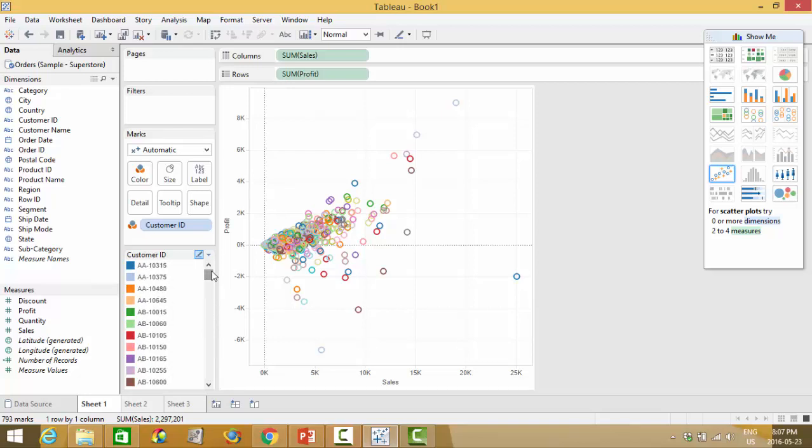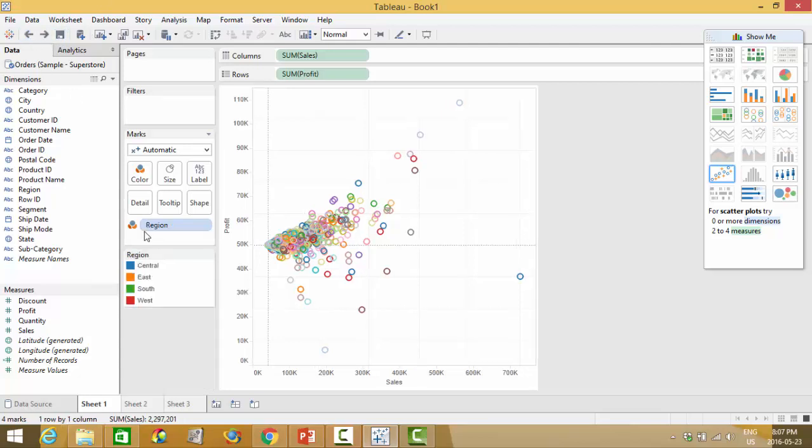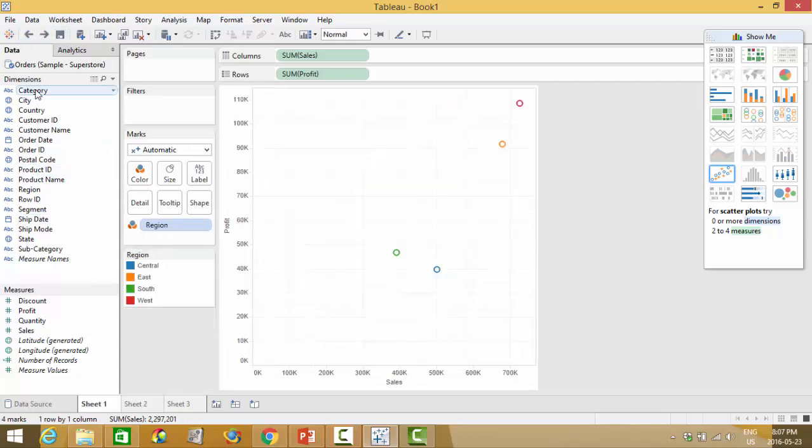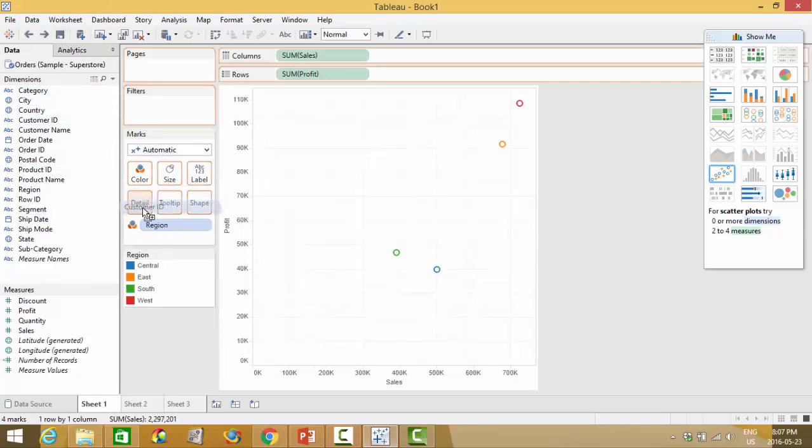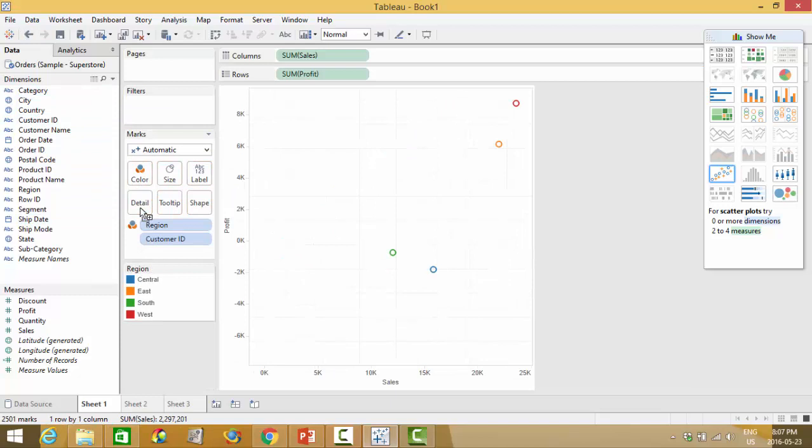At that point when you have that many colors it really is meaningless so instead of doing that you can take your customer ID and drop it into detail.